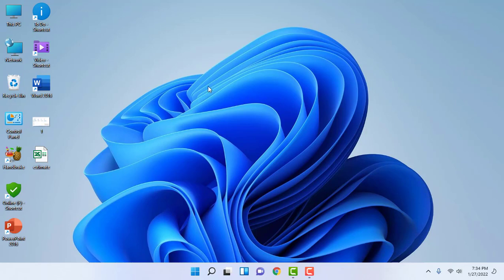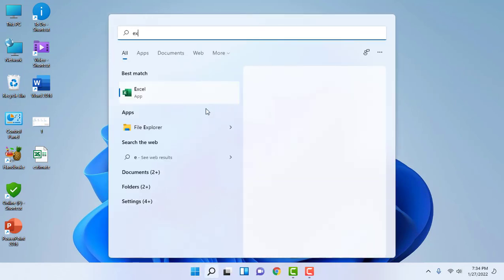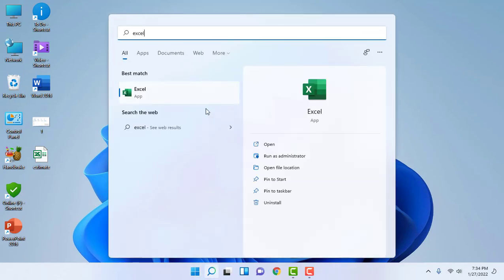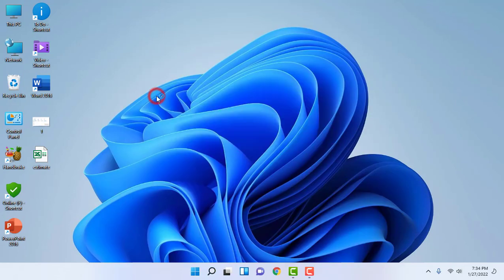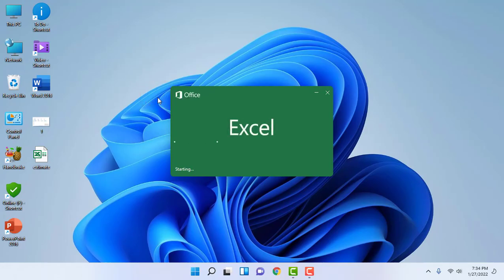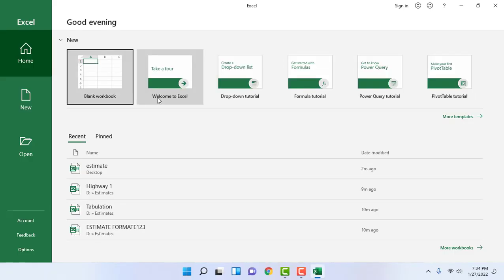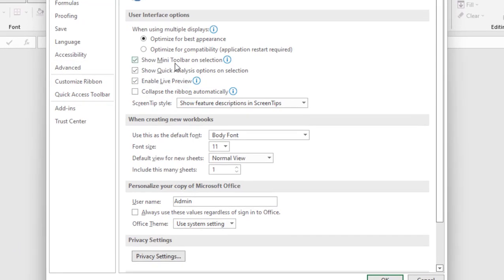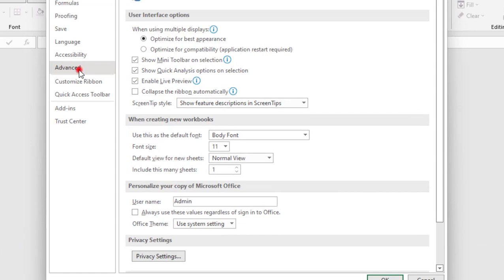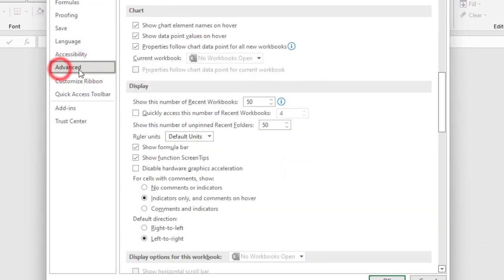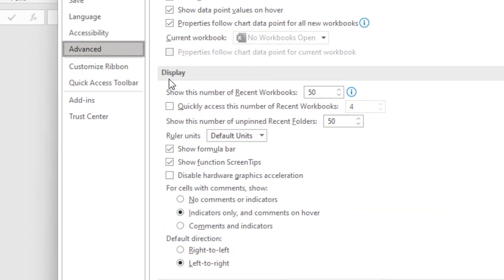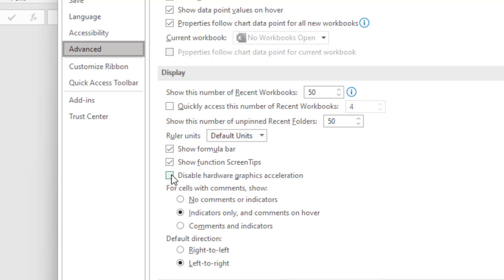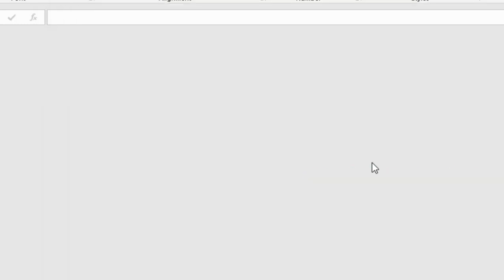If it does not work, then the next step is open the Excel. We are going to disable the animations. Open the Excel and then go to Option here and click on Advanced. Here scroll down in the Display section. You will get the option Disable Hardware Graphic Acceleration. Check this and click OK and try to open Excel.